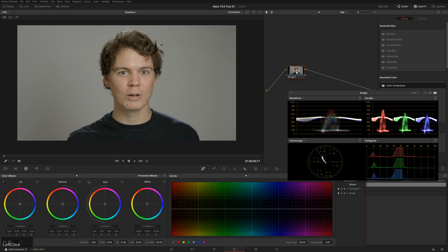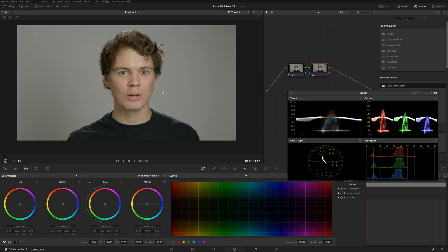So how do we fix that? Well, the first thing we'll do is add a new node. There are actually two different ways to do this same technique. The first one is only available in DaVinci Resolve Studio, but the other is available in the free version — it just takes a little more work. The beginning for both methods is getting a key of our skin.